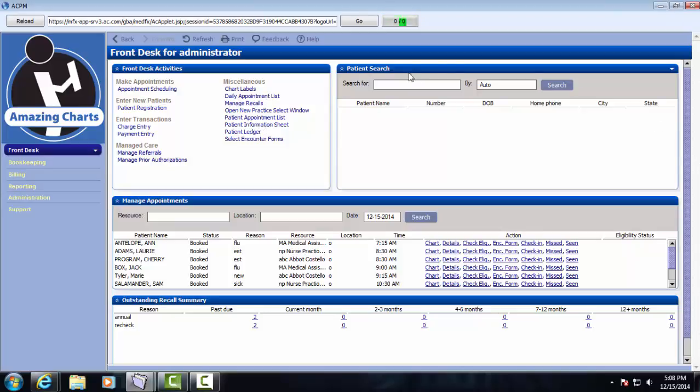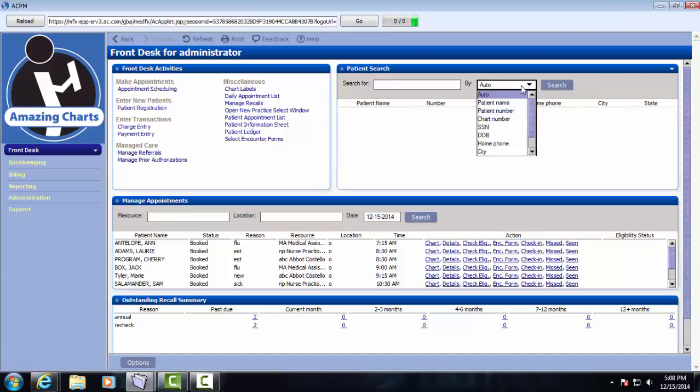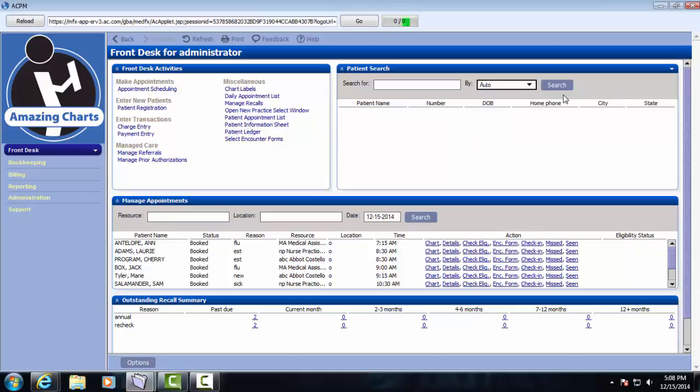Over here, we have the patient search pane. You can search for patients by name, social security number, date of birth, number, a variety of ways of looking up patients.